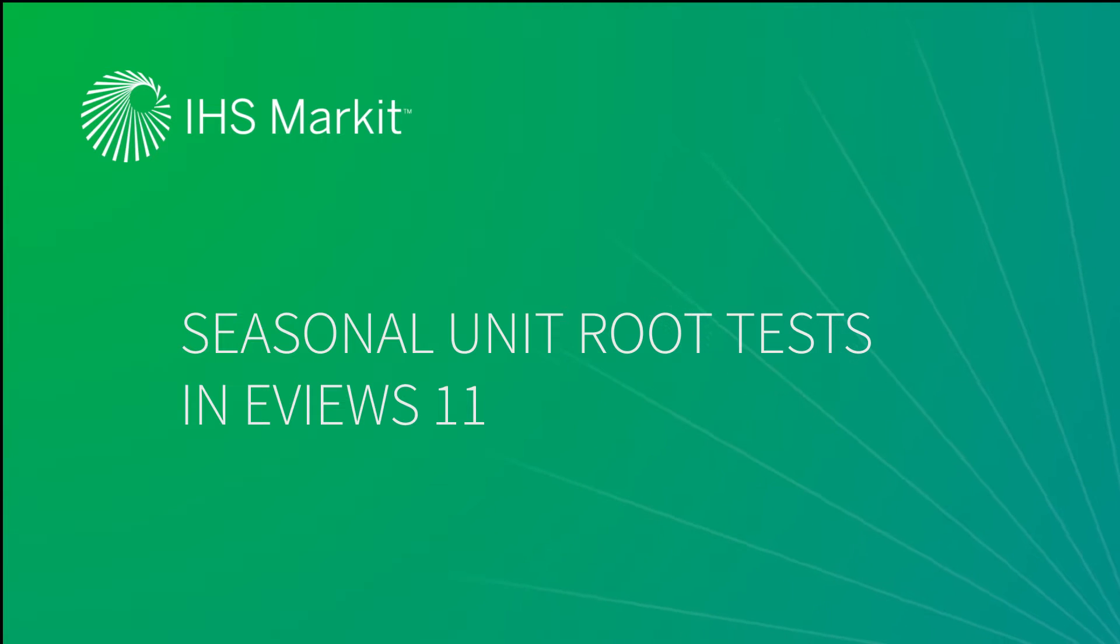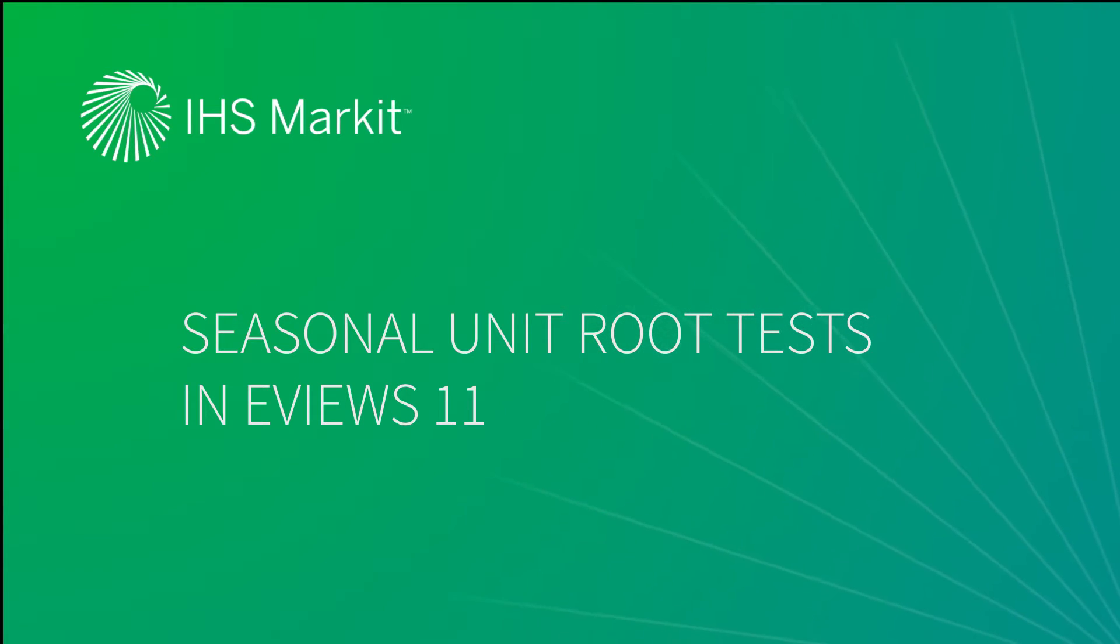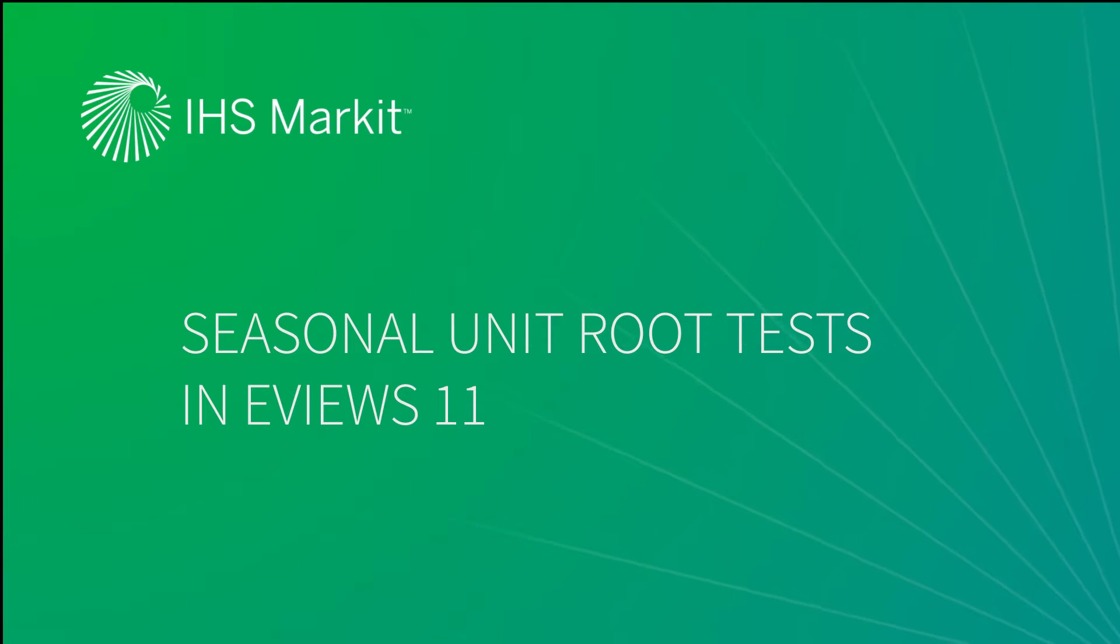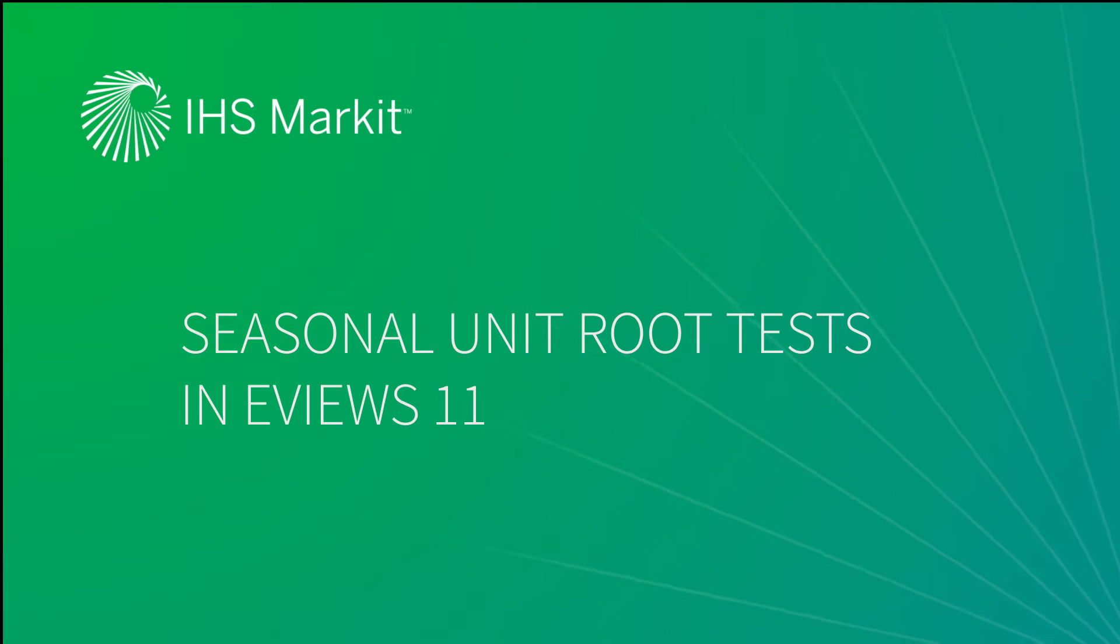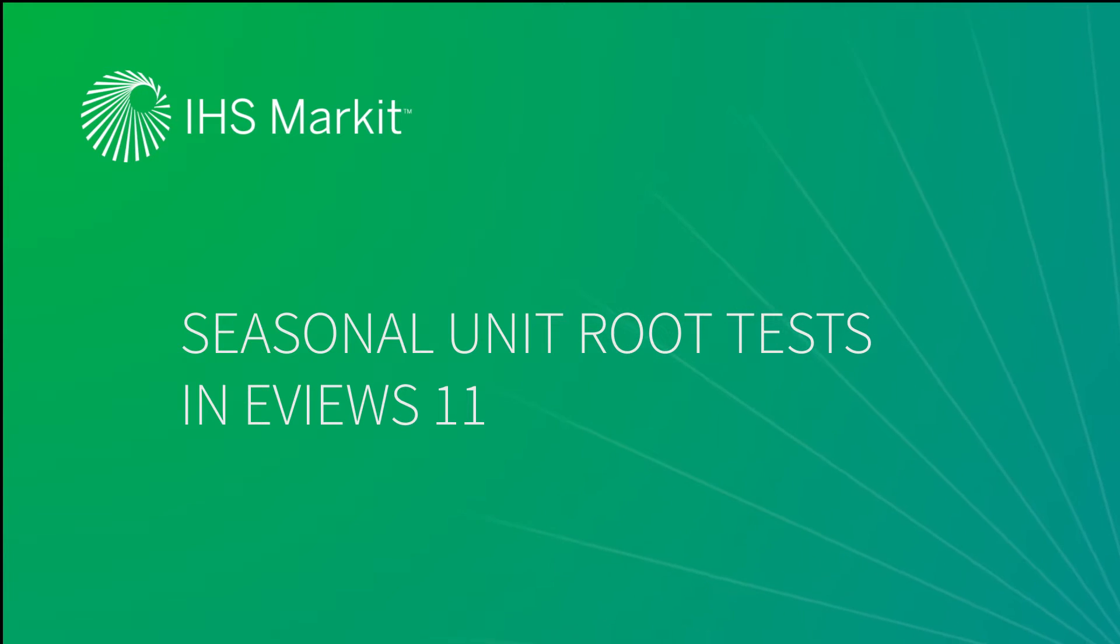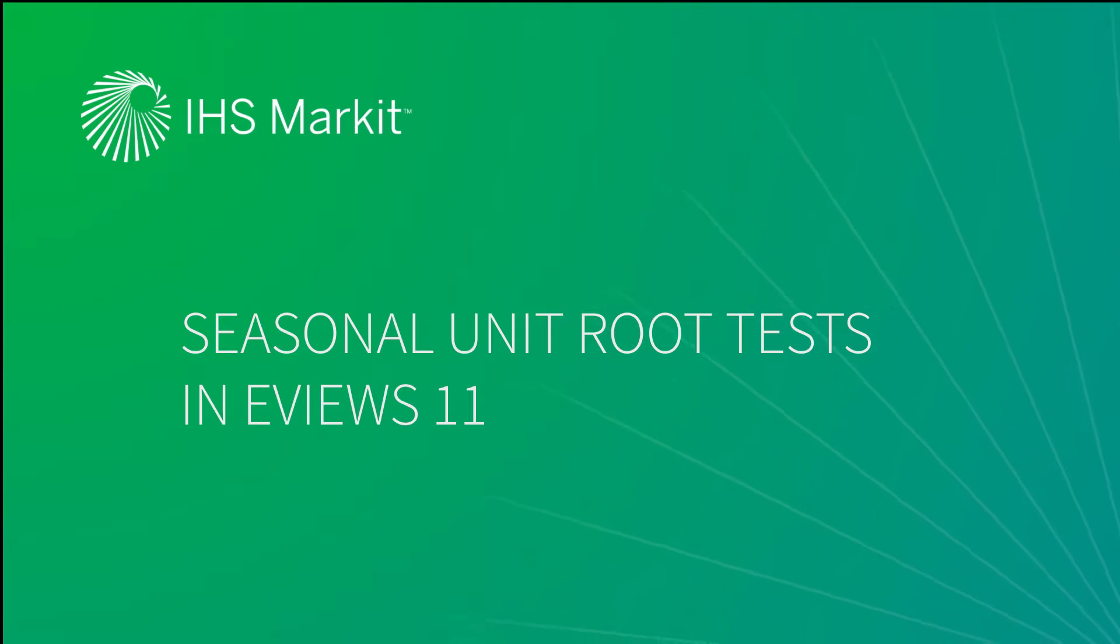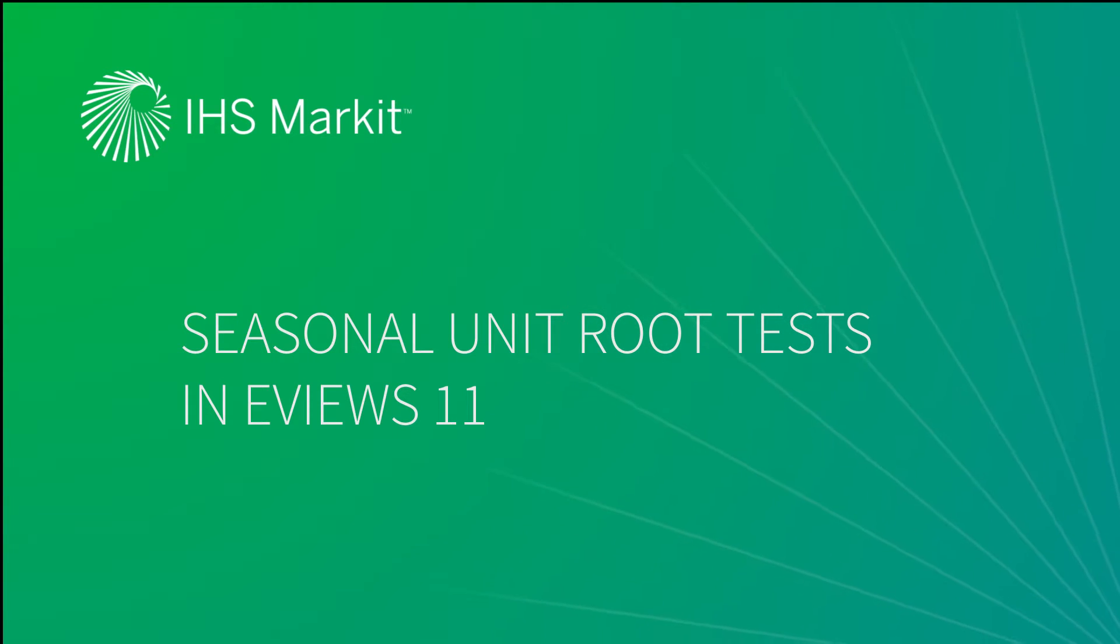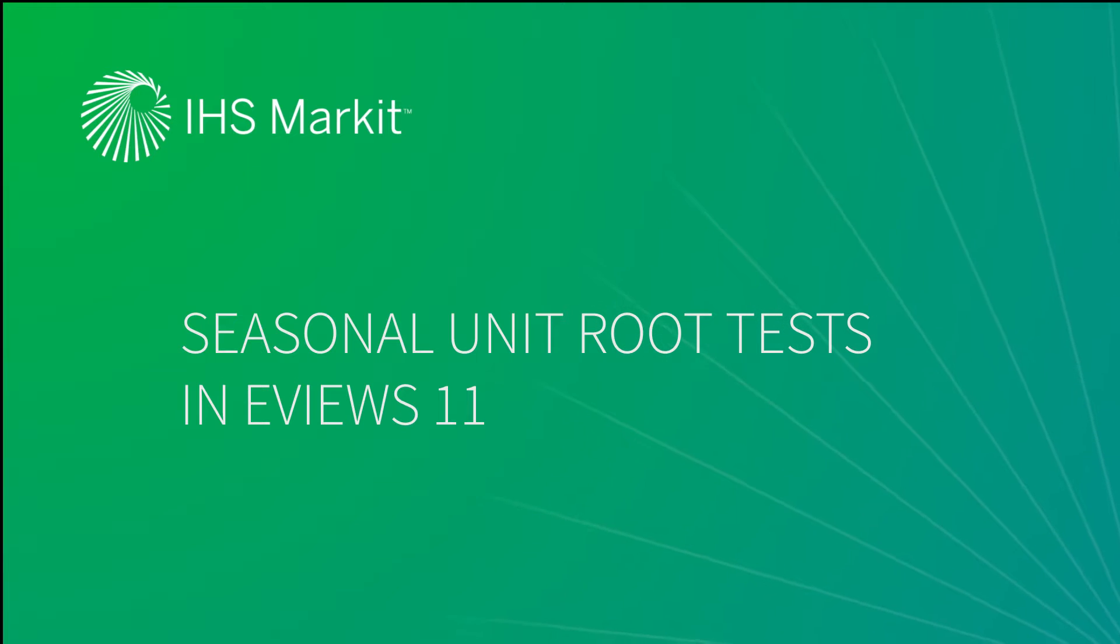Testing for the presence of unit roots is a fundamental component of modern time series analysis, and EViews has provided a number of unit root testing tools since its inception. Much of the data used in macroeconomic analysis exhibits seasonal patterns. Non-stationarity can be an important part of these cyclical components, and traditional unit root tests can produce inaccurate inferences in such cases.